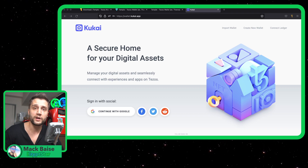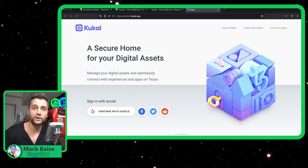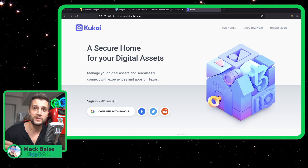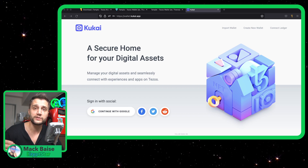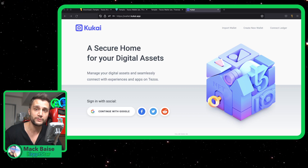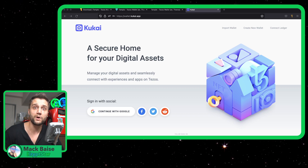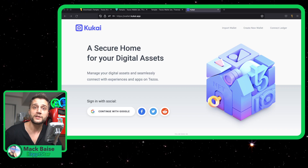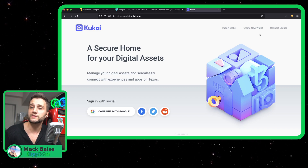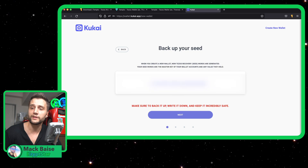This is Web 3.0 on Tezos. Different front ends can provide different tools that you can use, but you can still use the same backend NFTs or cryptocurrencies and do what you want with them by using these different tools. So let's get started on the first step of this tutorial, and that's going to be to create a new wallet.